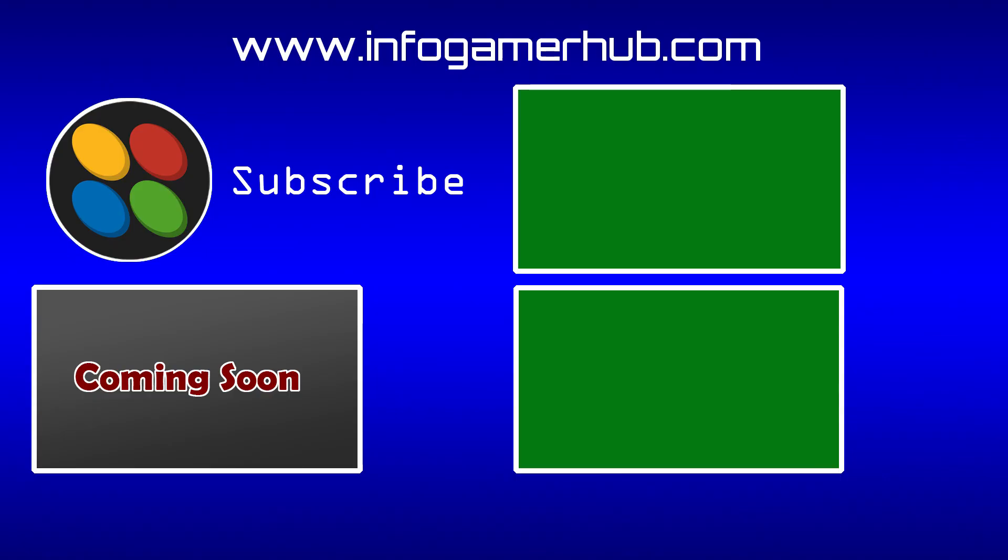Alright, that's everything we're going to cover for this lesson on how to create the mobile game Stack Colors. If you enjoyed this video, make sure you give it a thumbs up and make sure you stay tuned for the next lesson. Thanks for watching, we'll see you next time.